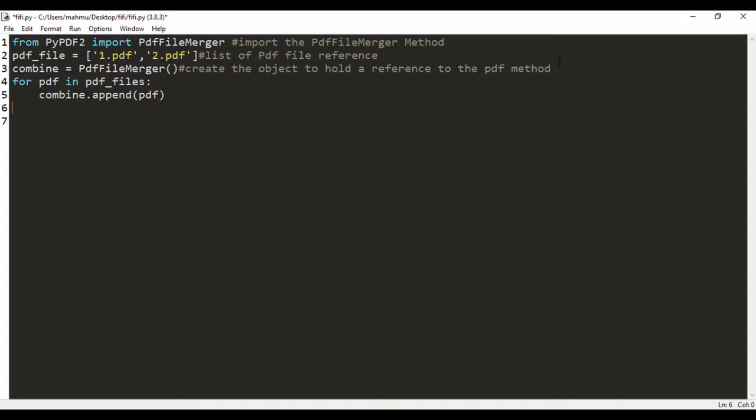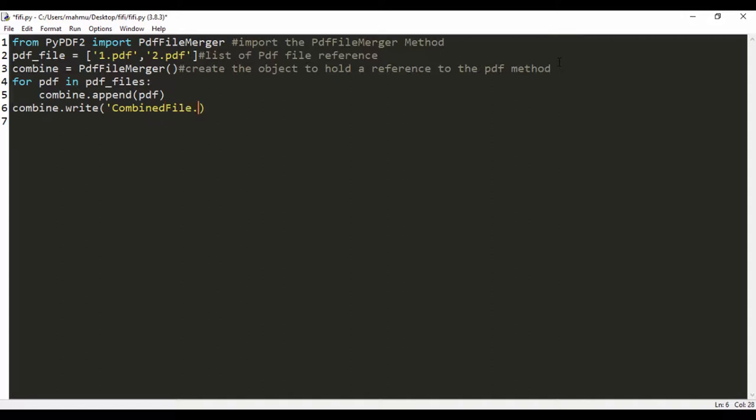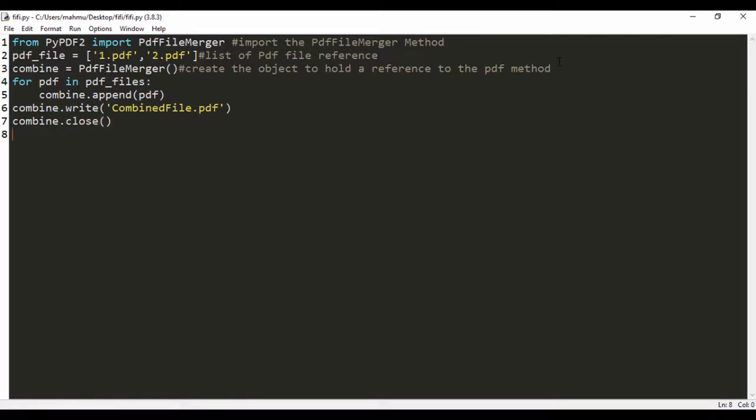Next I want to say combine.write, and I'm going to call that combined_file.PDF. That's going to be my result - combined_file.PDF. And then finally I'm going to close that file, so combine.close. Let's go ahead and run this.